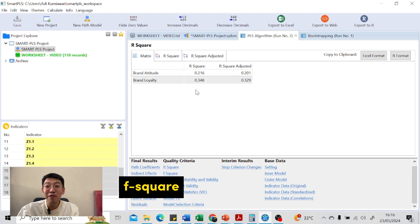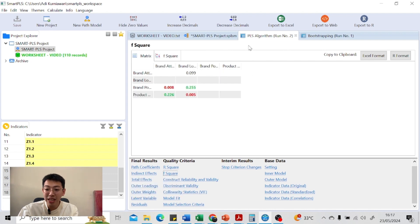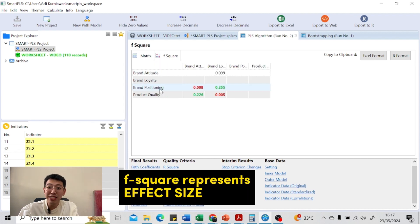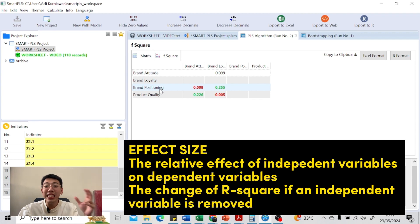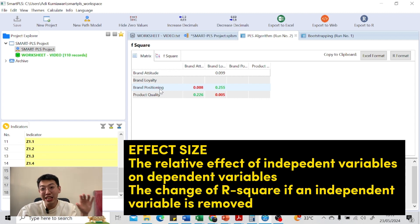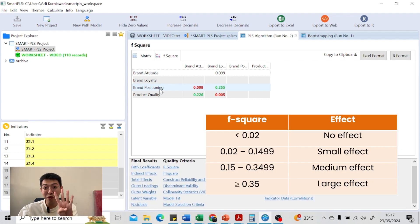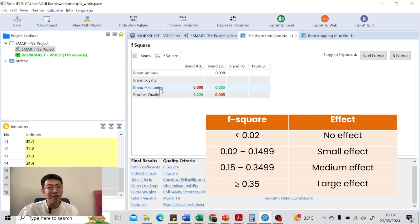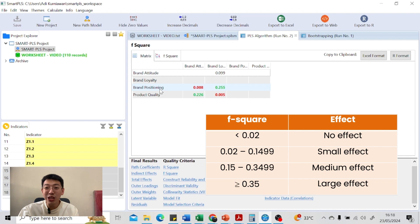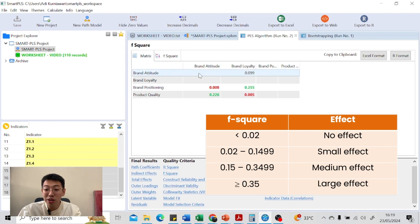The next measure is F-square, which you can find by clicking F-square in the PLS algorithm results. F-square represents the effect size — the relative effect of each independent variable on the dependent variable, reflecting the change in R-square if that variable is removed. It is classified as: no effect if less than 0.02, small effect if at least 0.02 but less than 0.15, medium effect if at least 0.15 but less than 0.35, and large effect if 0.35 or higher. In this case, for brand attitude, brand positioning has no effect and product quality has a medium effect.